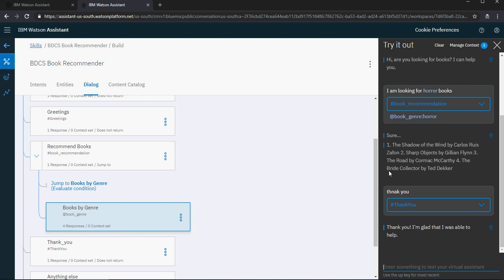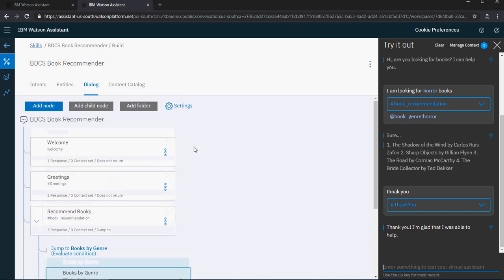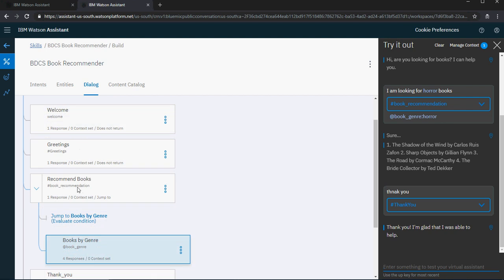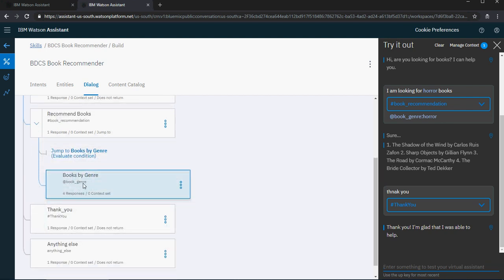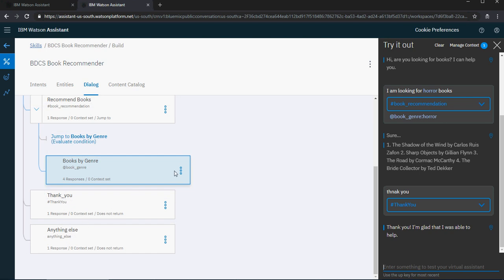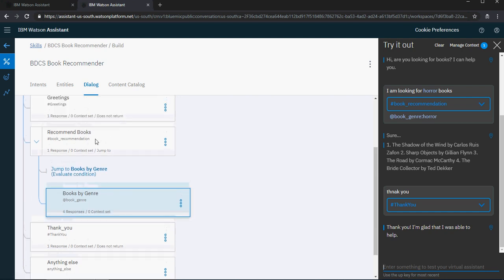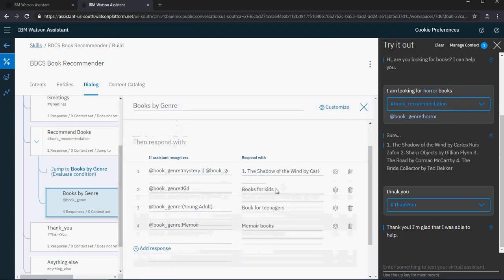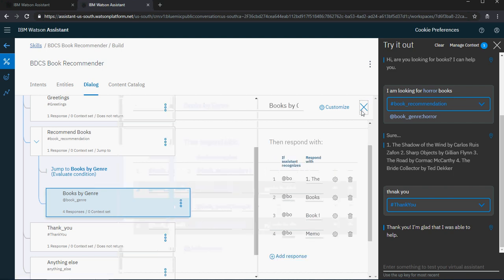In the last video we created the dialogue flow of our book recommender chatbot. We created greetings, recommend books, books by genre, thank you, and anything else. We saw how you can jump from a parent node to a child node and why to jump, and we handled some multiple response types as well. Now let's do a bit more complex switching on conditional responses.